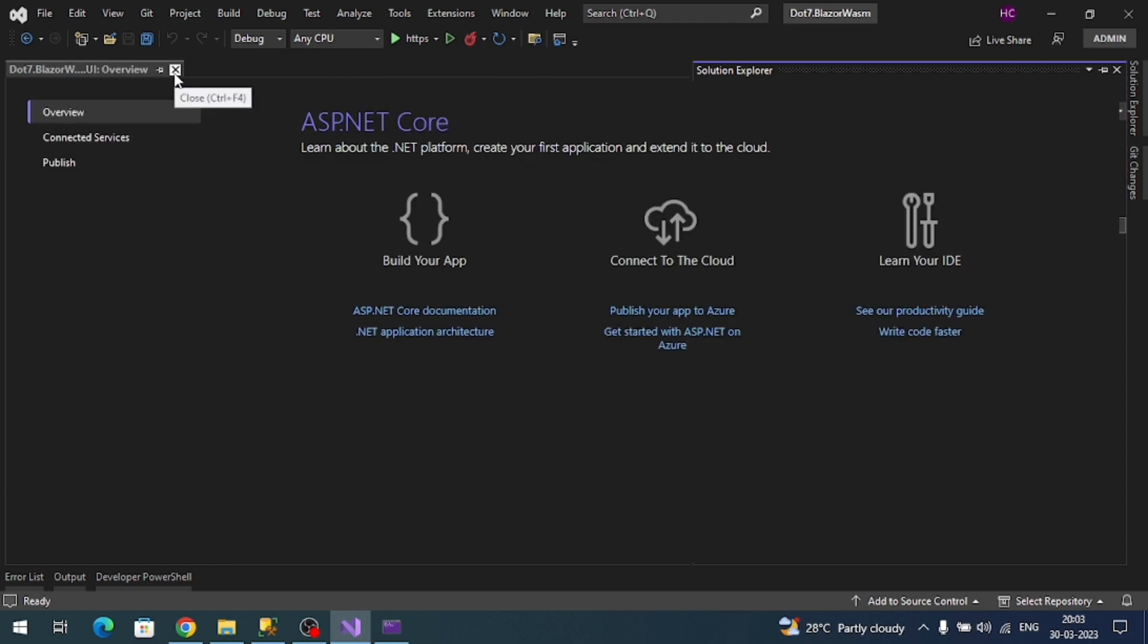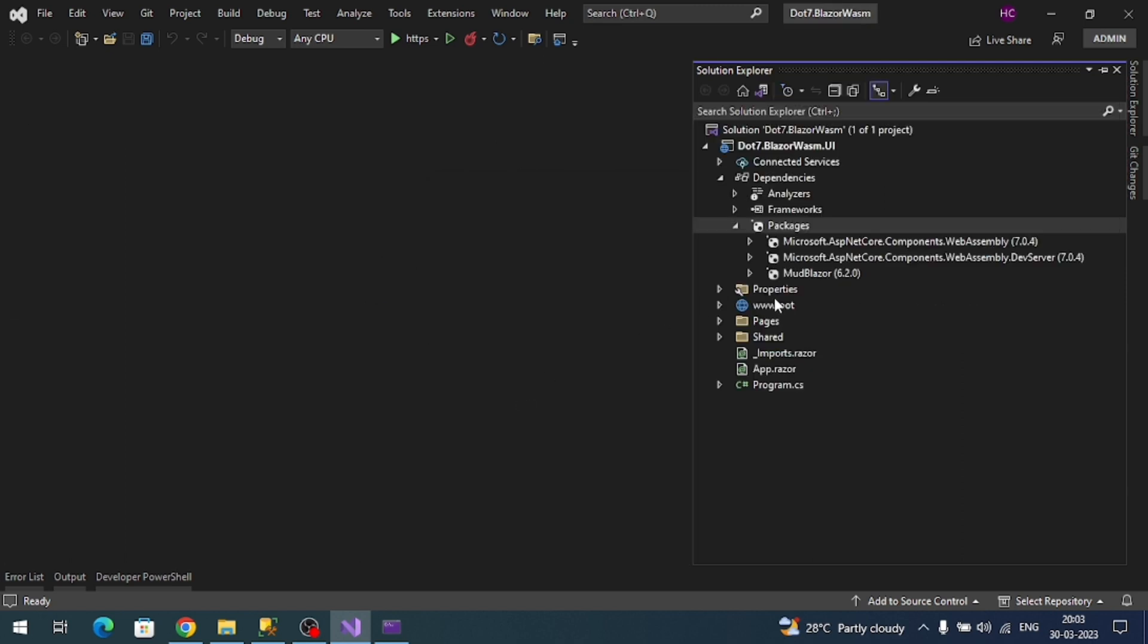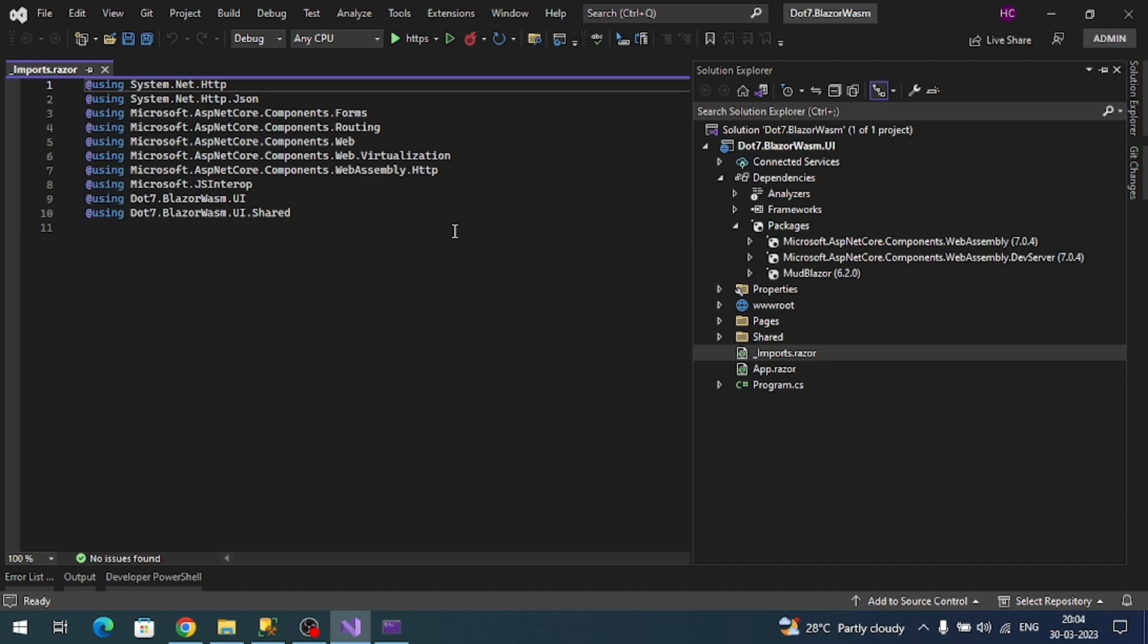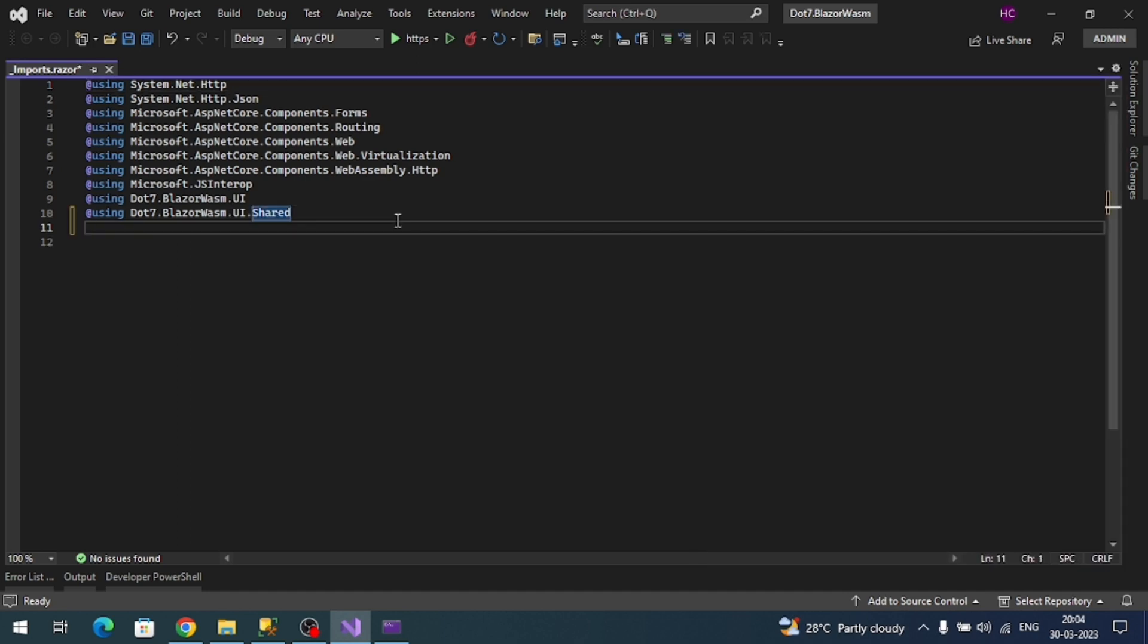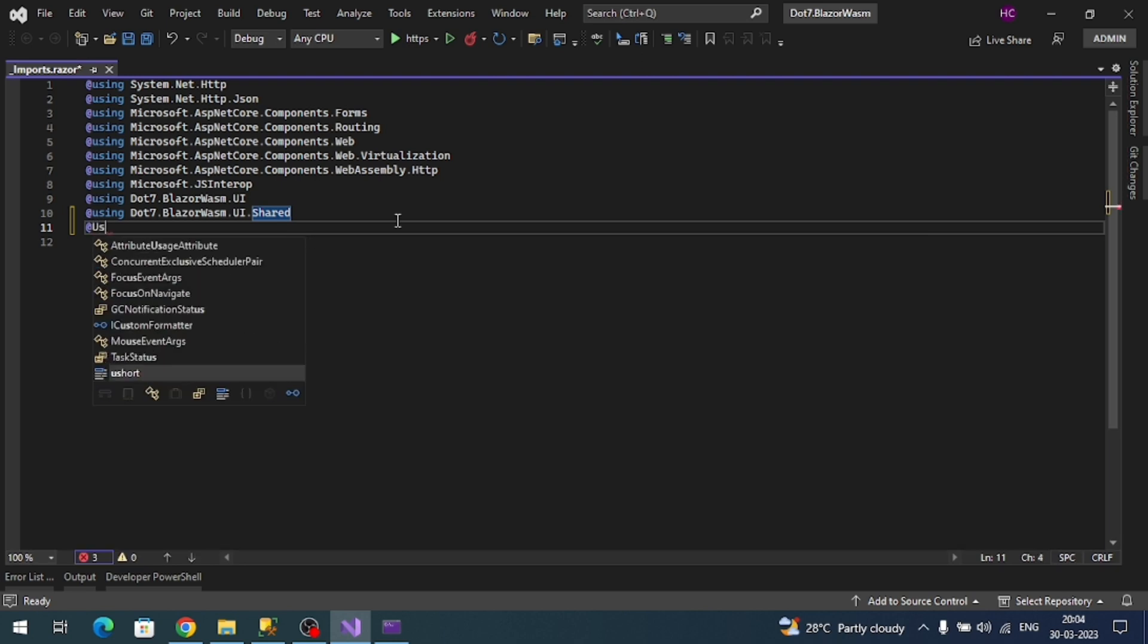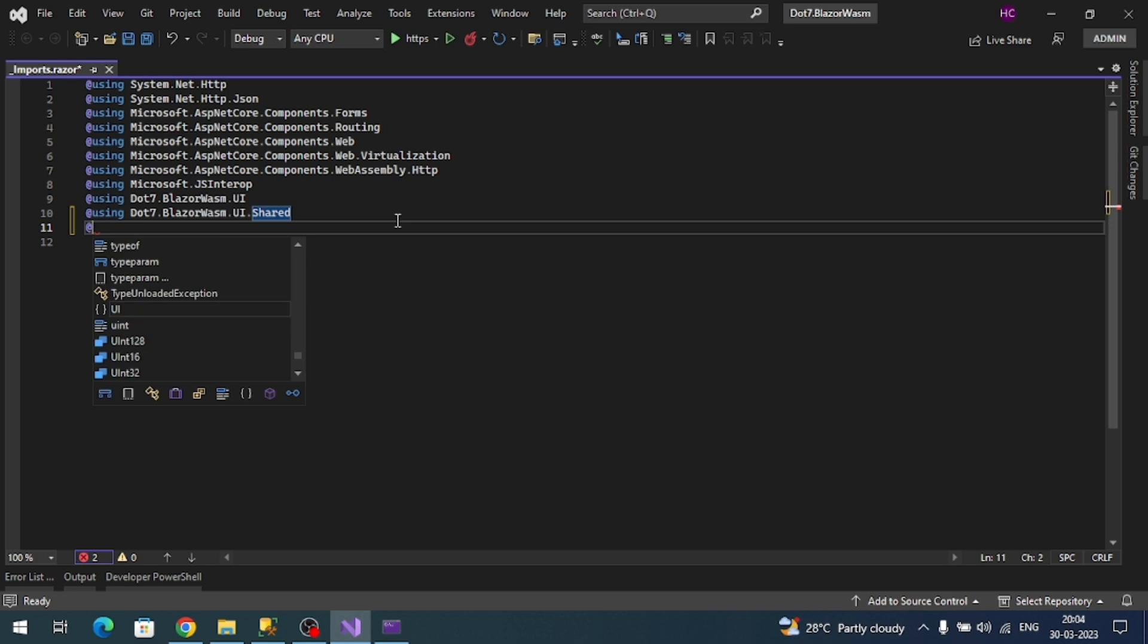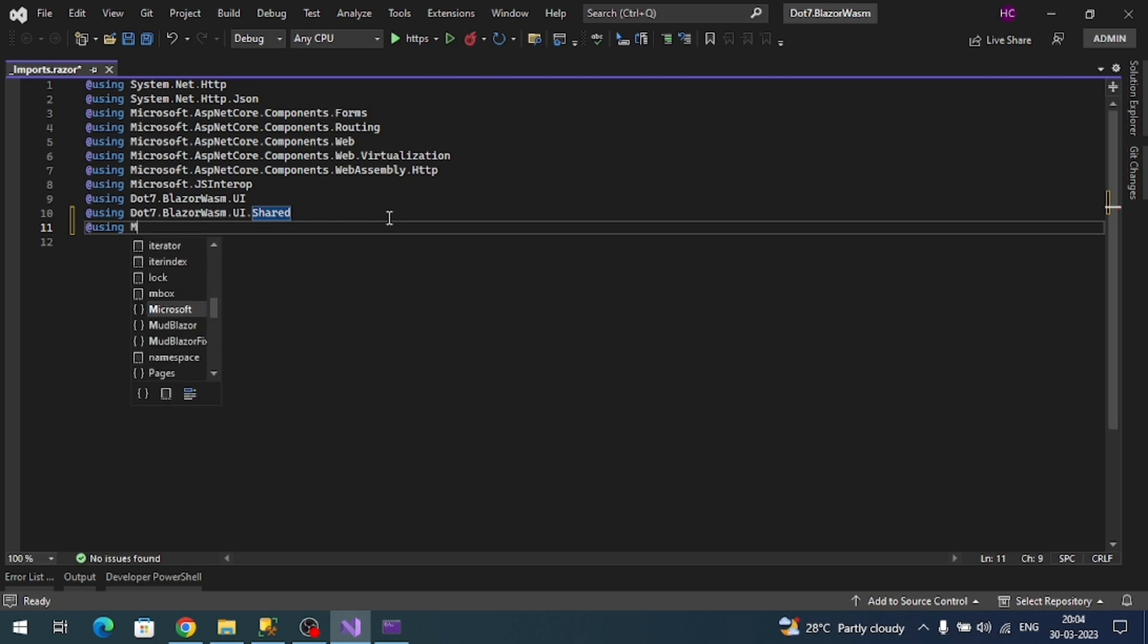Now we need to do some initial configurations. In the imports, let me add the MudBlazor namespace so that most of the components we can access directly without a fully qualified name. The namespace is simply MudBlazor.